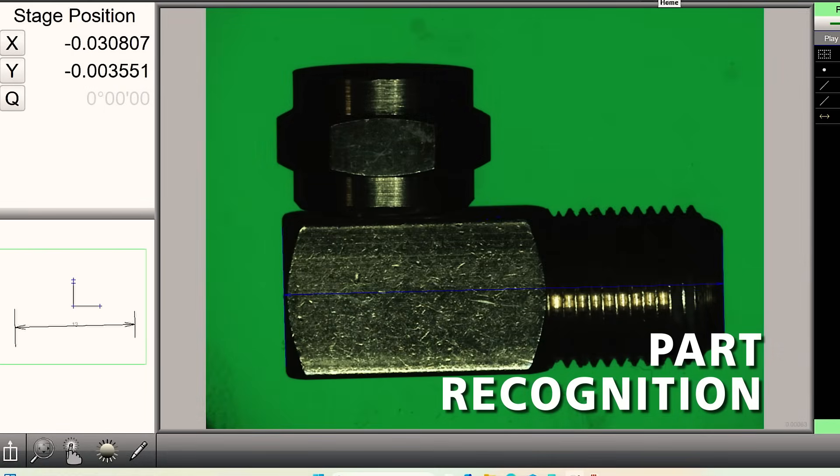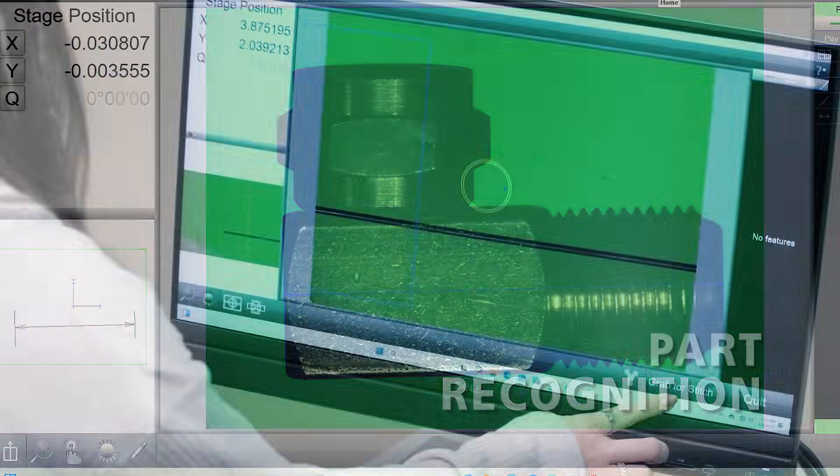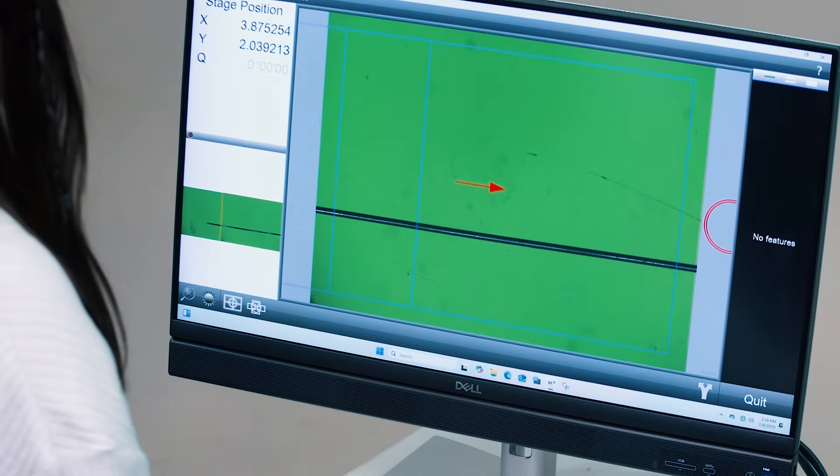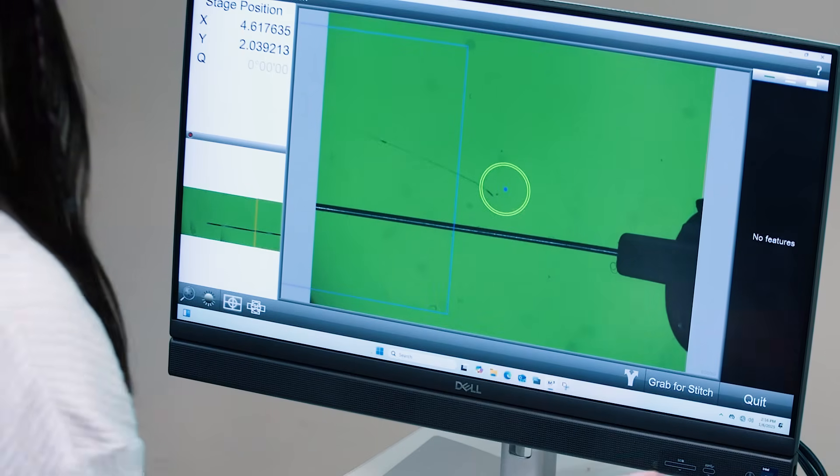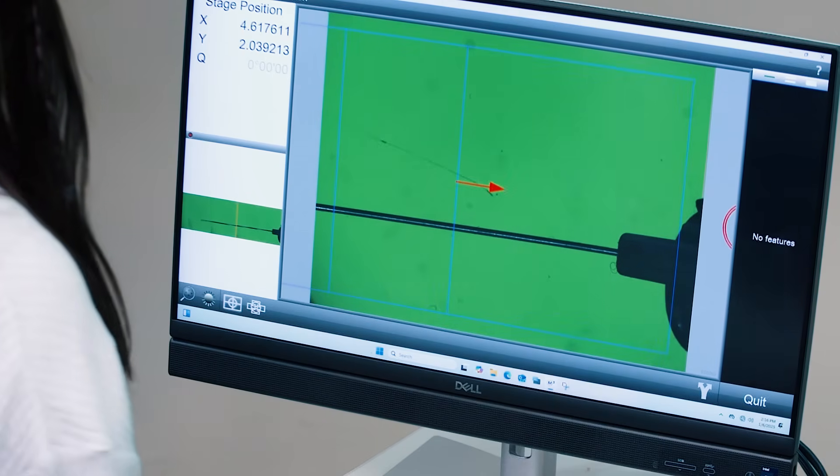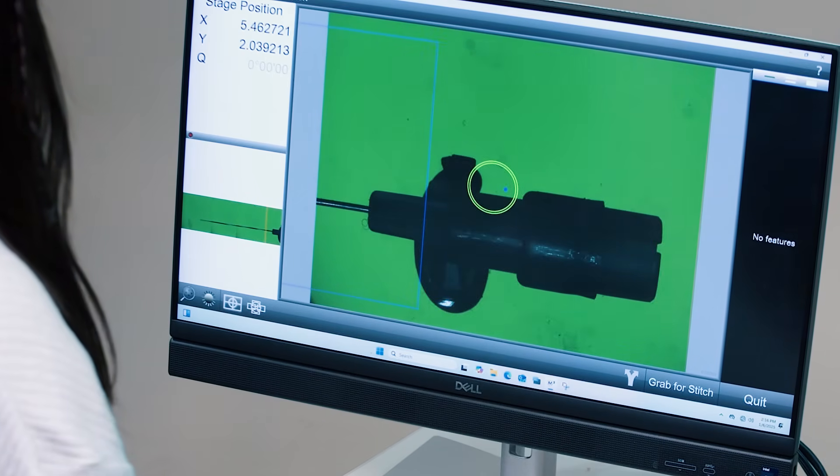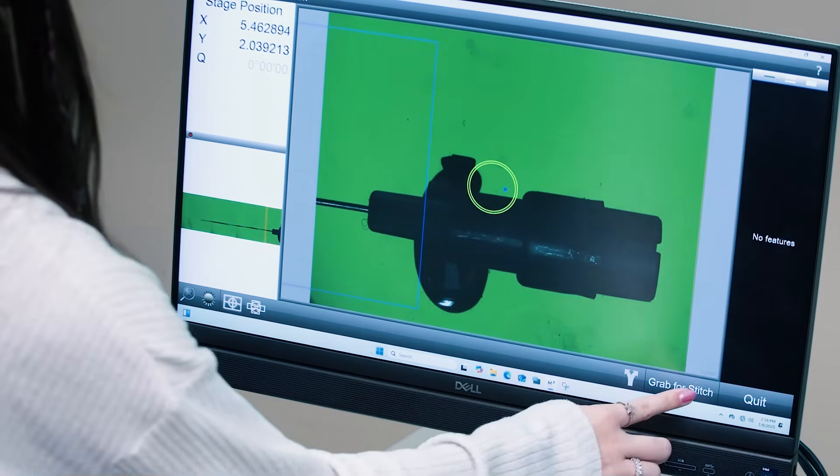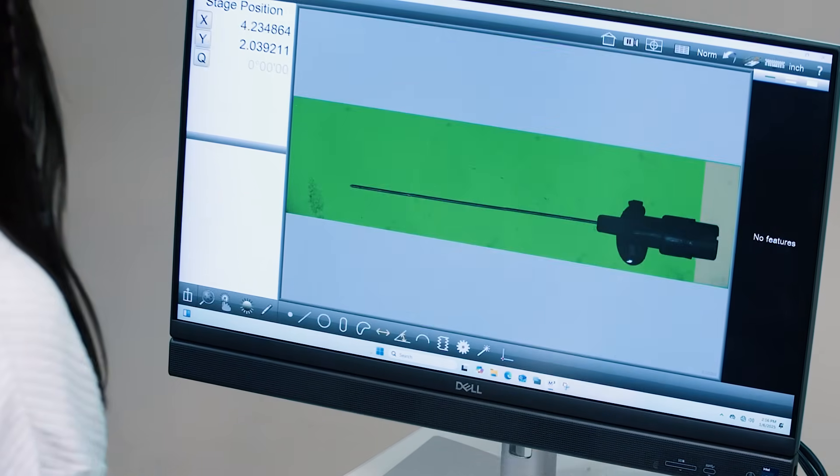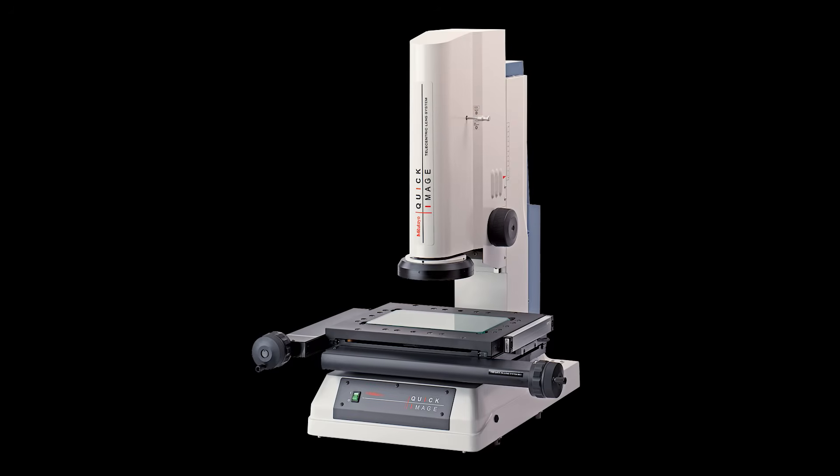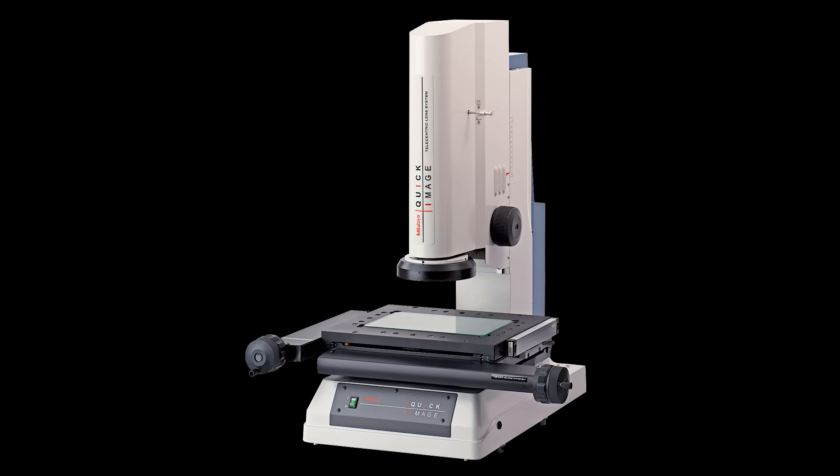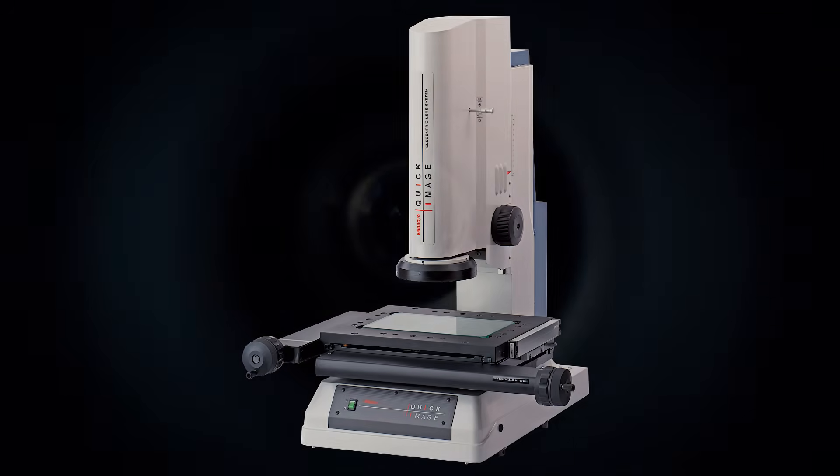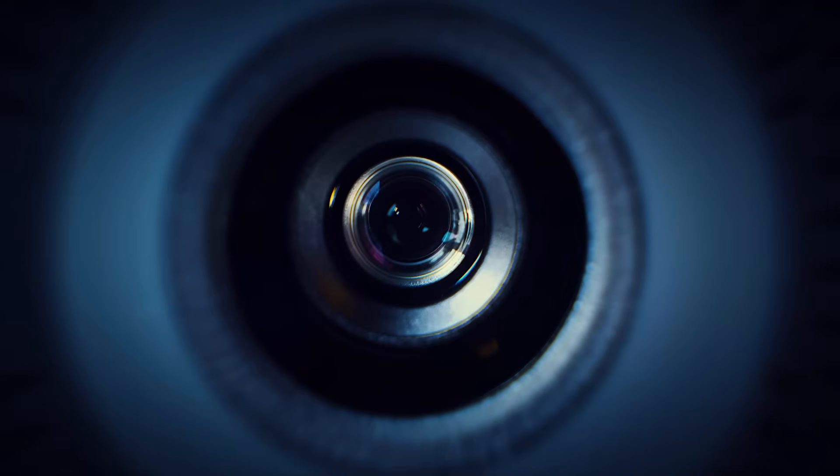For parts larger than the field of view, M3 guides users through seamless image stitching to build a complete high-resolution view. Quick Image delivers technical precision through smart design. A 22 millimeter depth of field keeps parts in focus despite height variation.